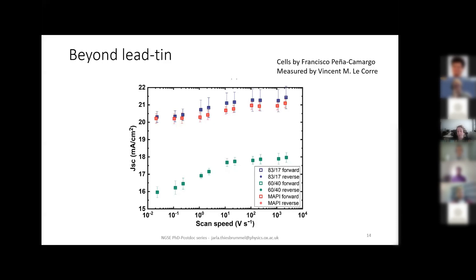We also performed fast JV measurements on these lead-based cells, done again by Vincent. Just as before, at high scan speeds we have a higher Jsc, and as we scan slower and slower, at some point the current drops because the ions are able to follow the field and screen it. If we scan even slower, the current stabilizes because the ions fully screen the field.